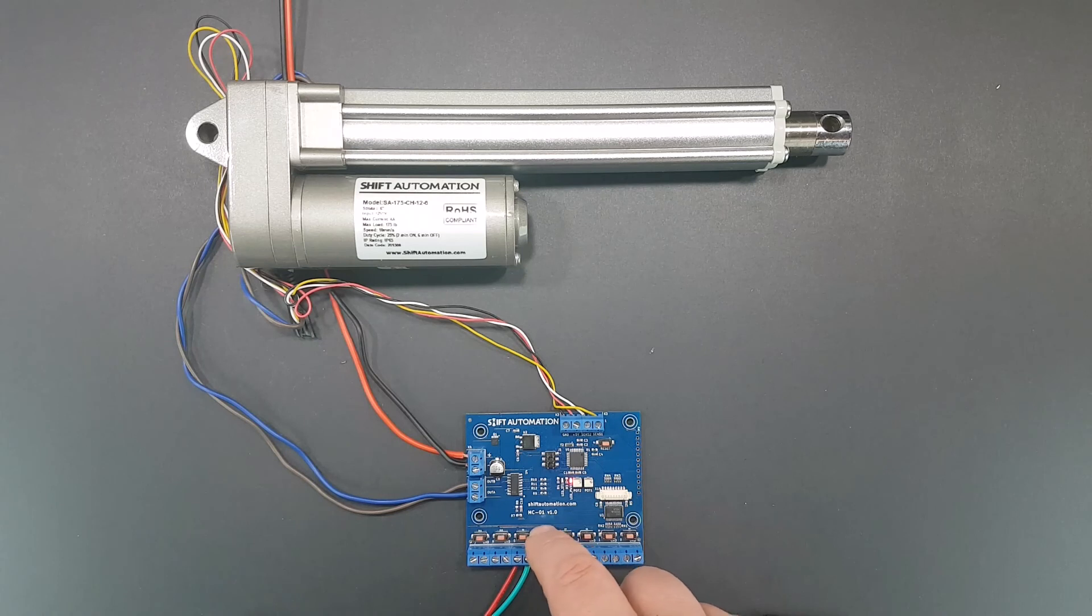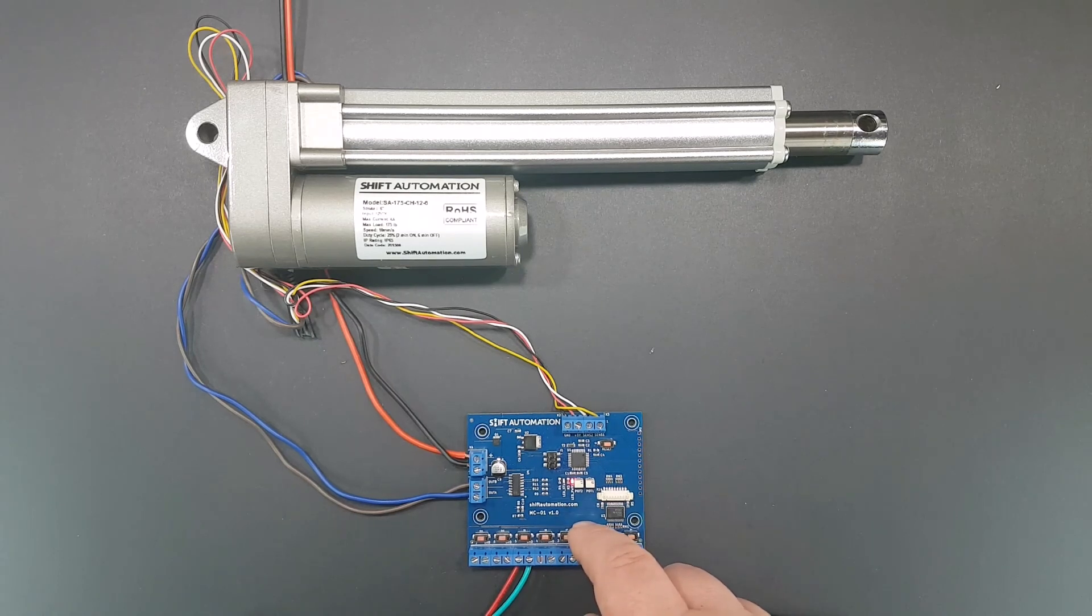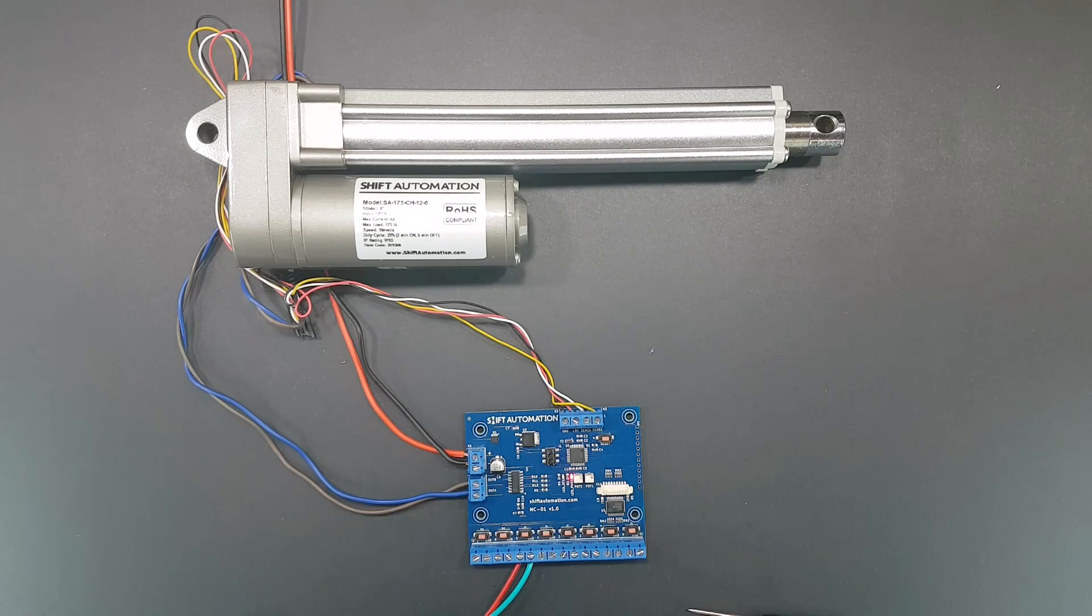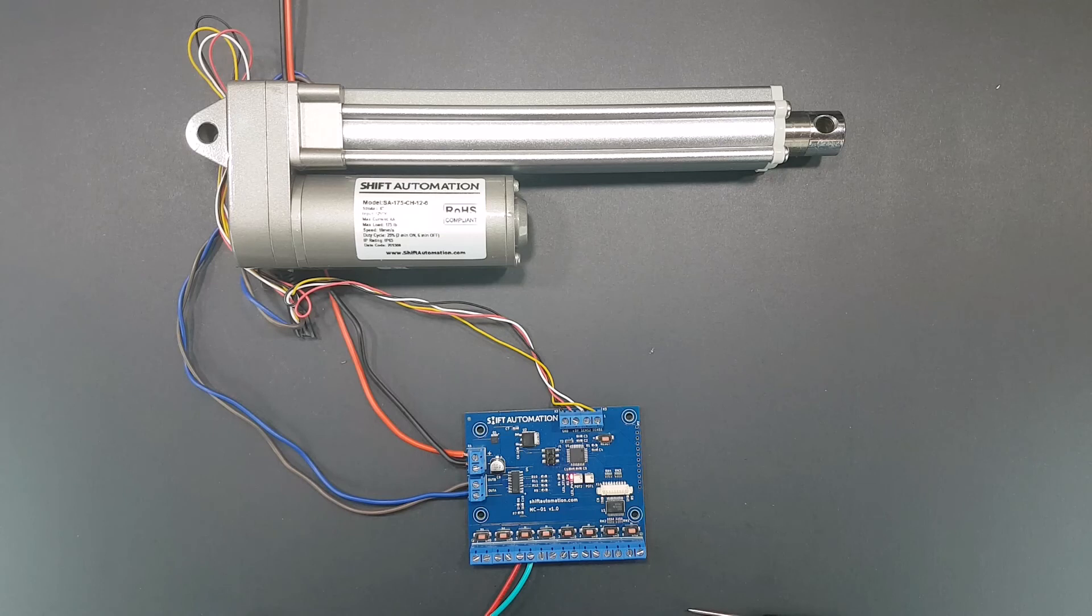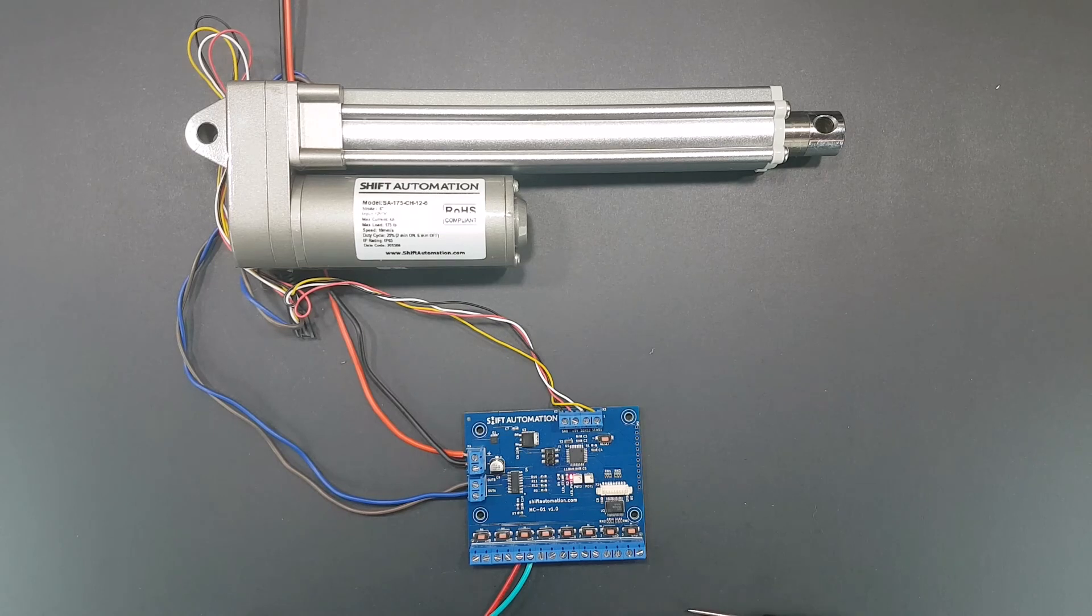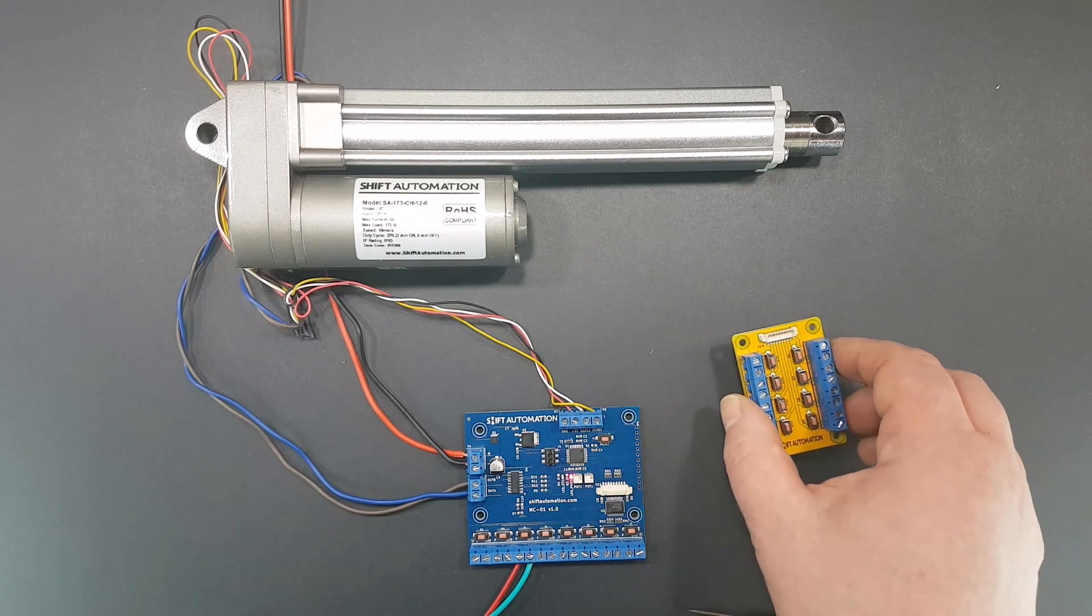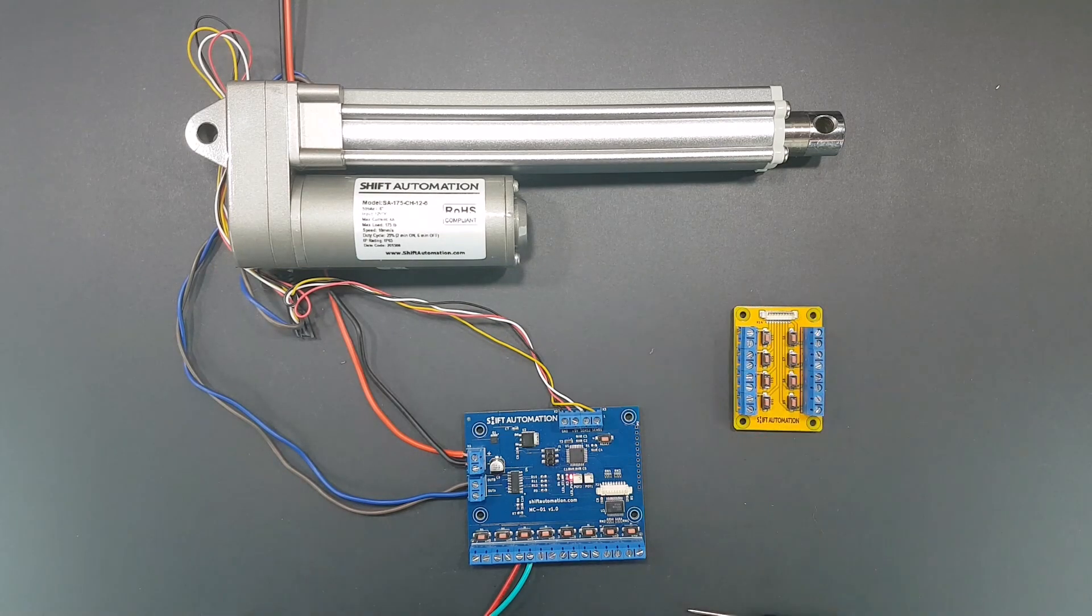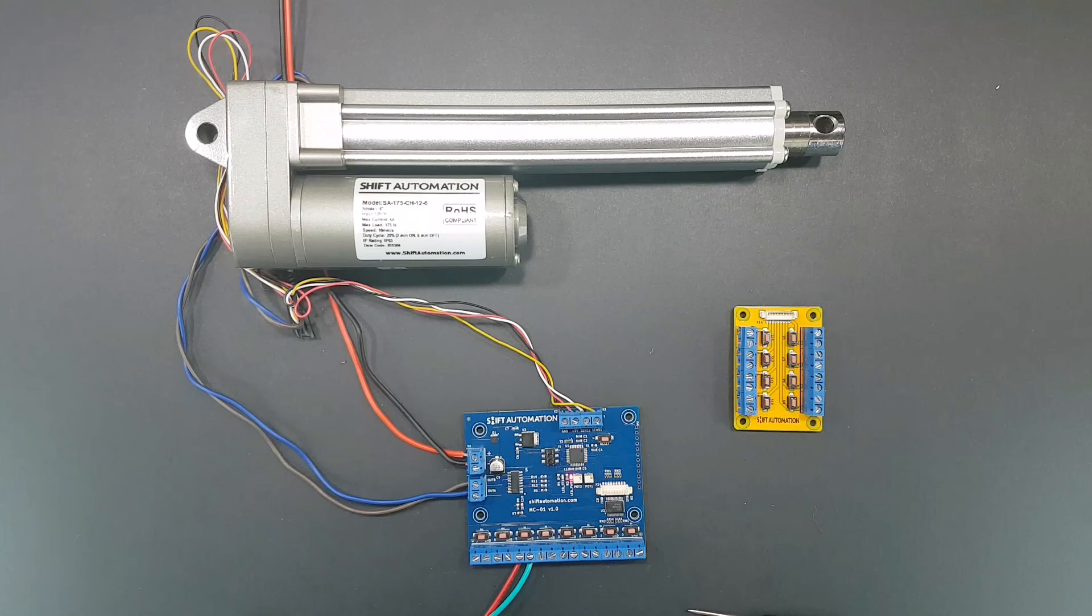I hope this quick demonstration helps you understand whether this controller is the right solution for you. We've got a number of videos in the works, including one showing the expansion board for this controller that adds eight more positions.